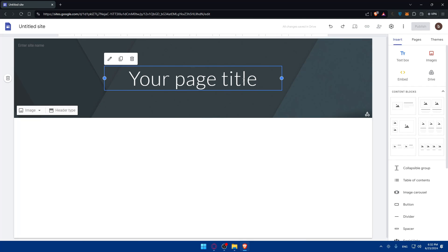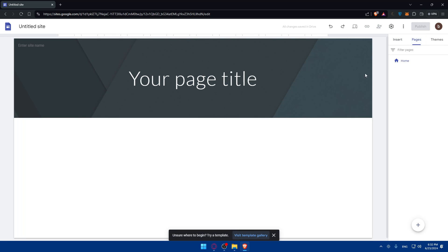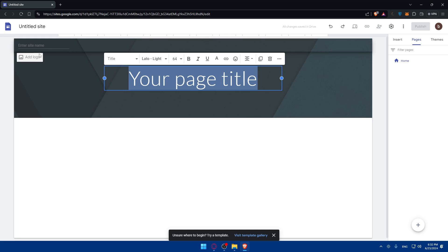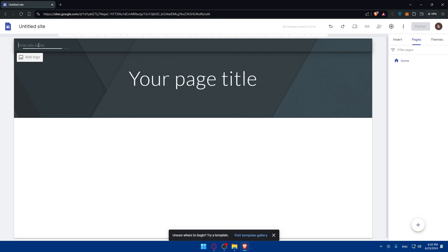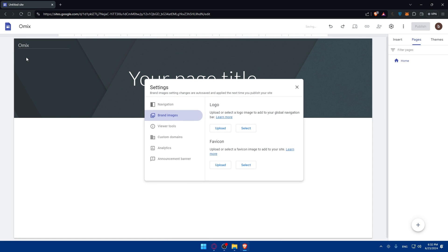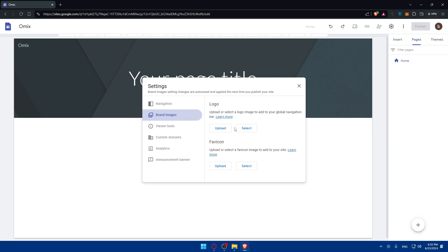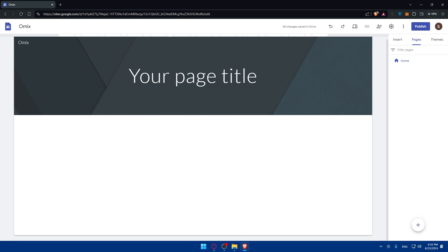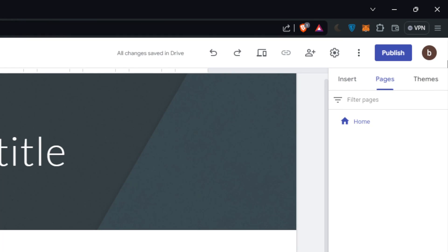The first thing to do is go to the pages section — this is the home page. You can give it a title, add a logo, and give the site a name. I'll name it 'omics' and add a logo. There's a logo field and a favicon field, so you can customize your site however you want.